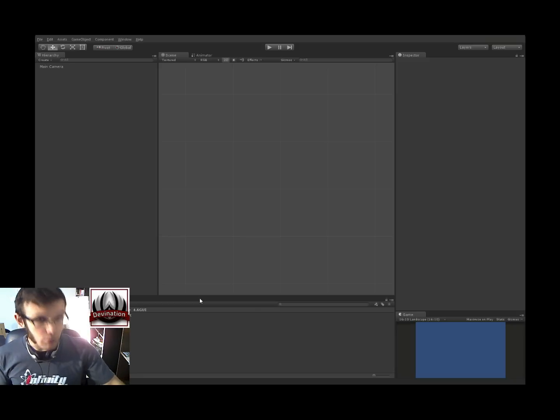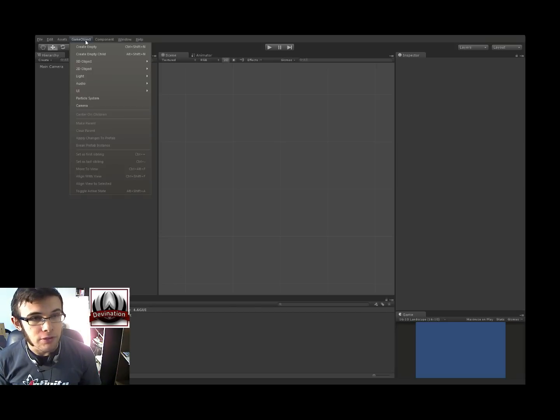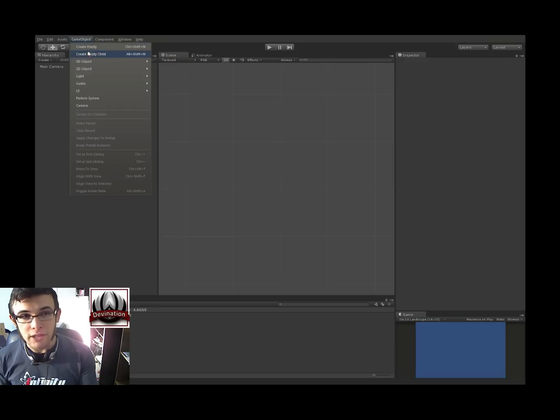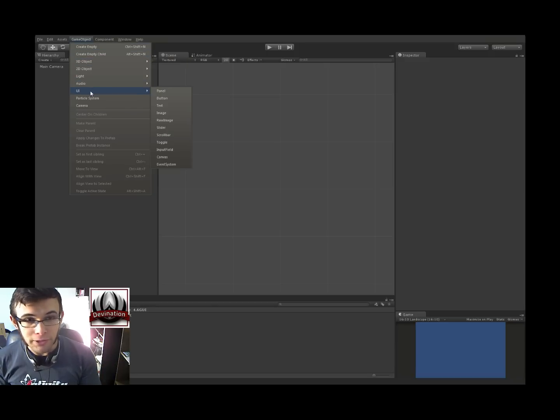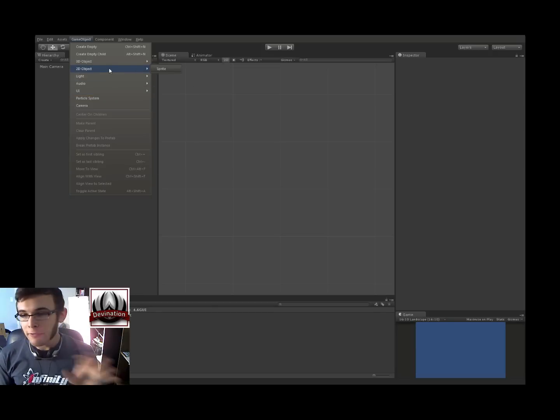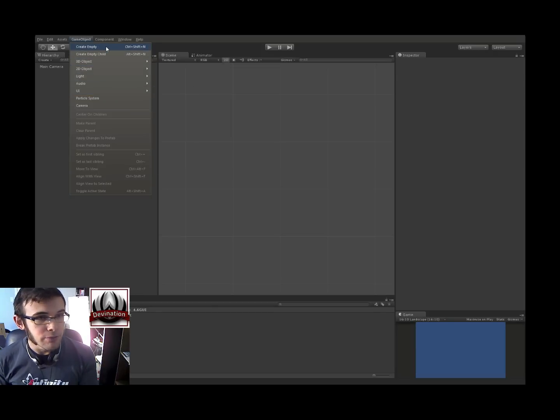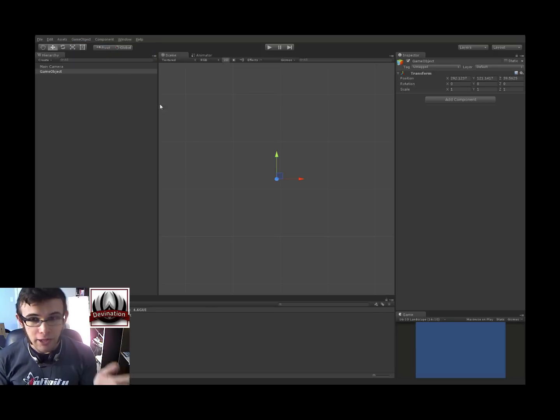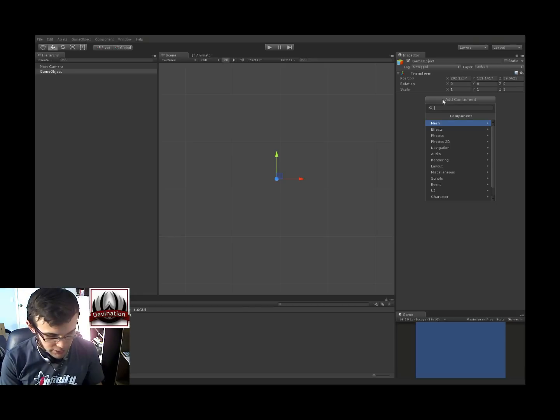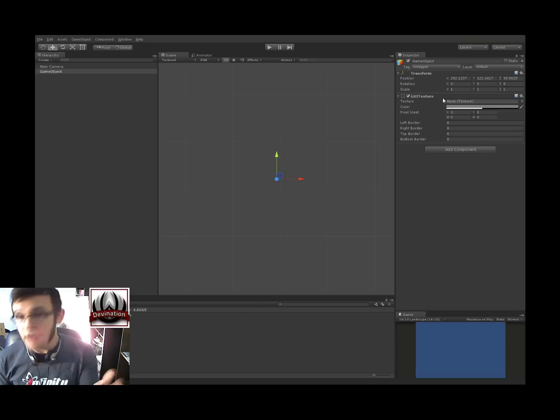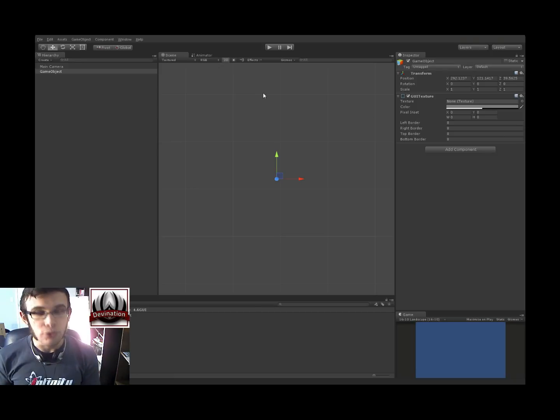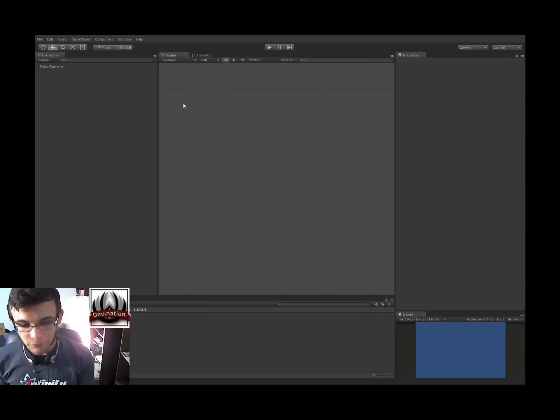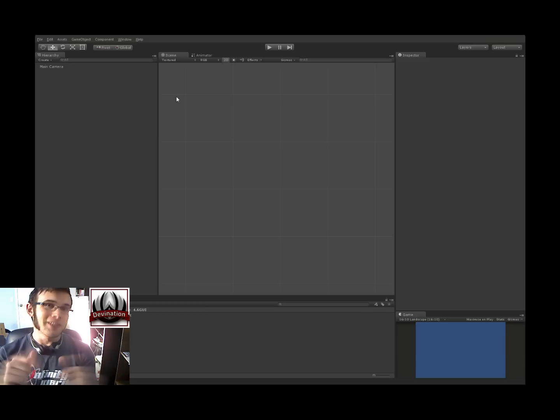But if for whatever reason you still need to use the old GUI texture system, you'll notice in the new Unity 4.6 there is no more Create GUI texture option. There's only this new UI thing, which I'll get into in a second. But say, for whatever reason, you need to make a GUI texture, you can still do it. Just create an empty game object, add component, and then search for GUI texture, and you're good to go. You can still use that. But again, if you're just starting a UI, do not use GUI textures. Instead, use the new Unity 4.6 UI. So without further ado, let's get started.